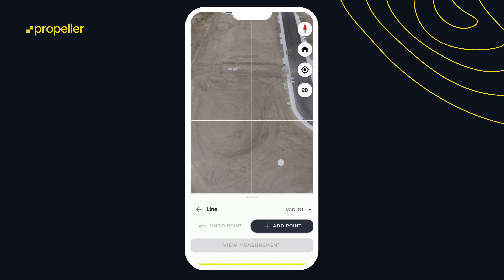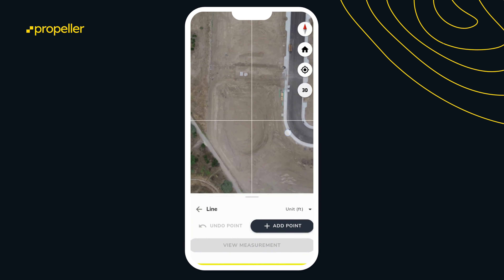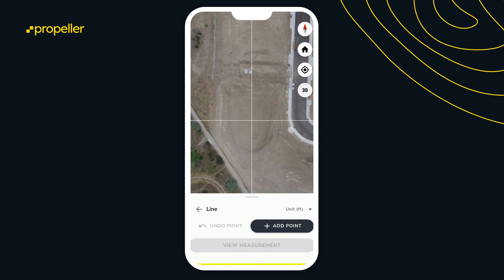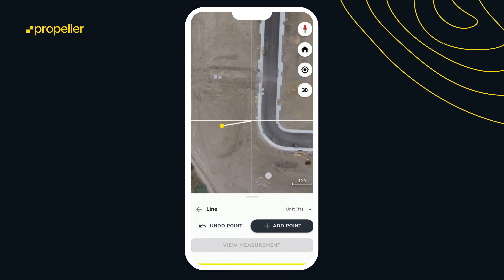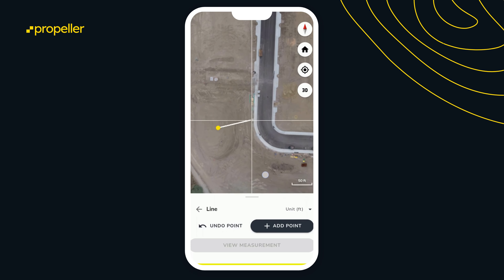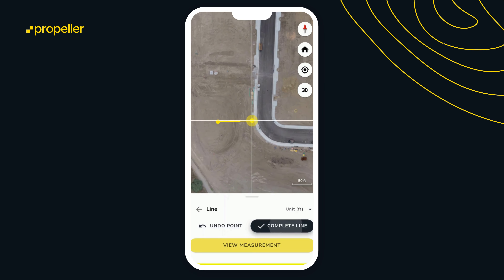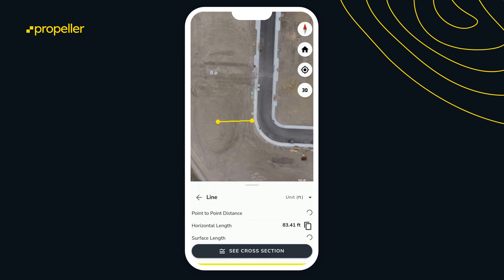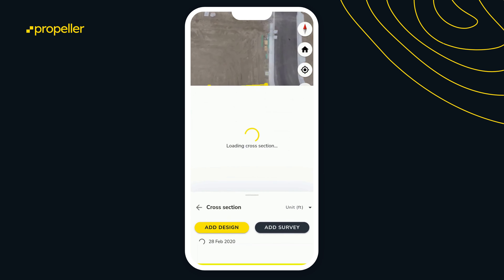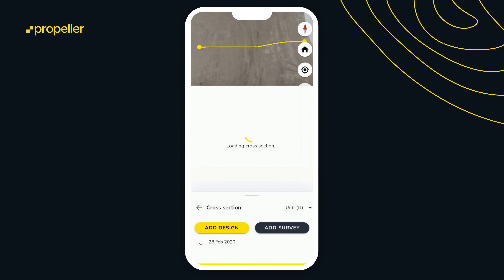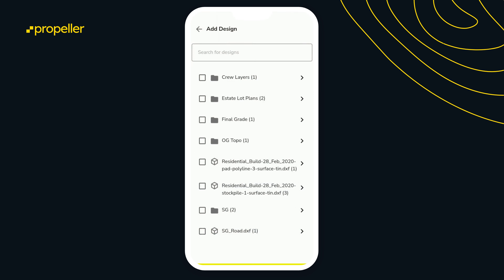Let's click the line tool. We'll go to the center of that pond as a point, then go to the top bank at another point. You can view that measurement, and then we'll run a cross section against our final grade plan.